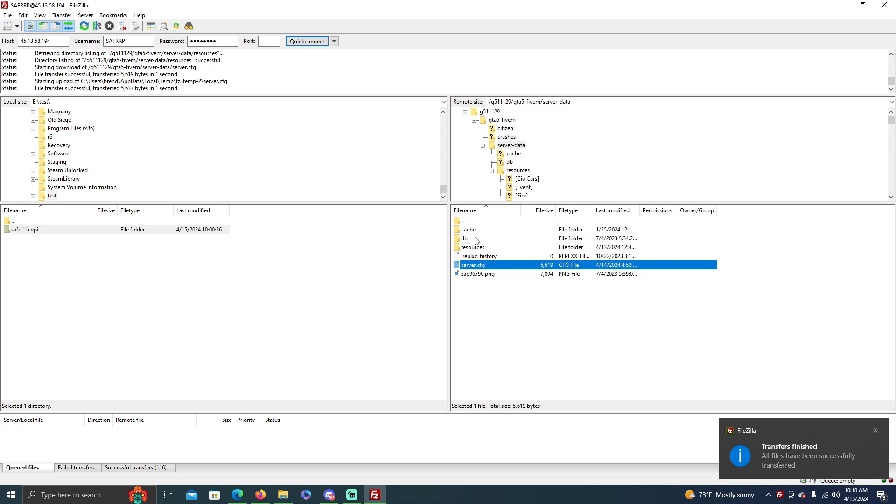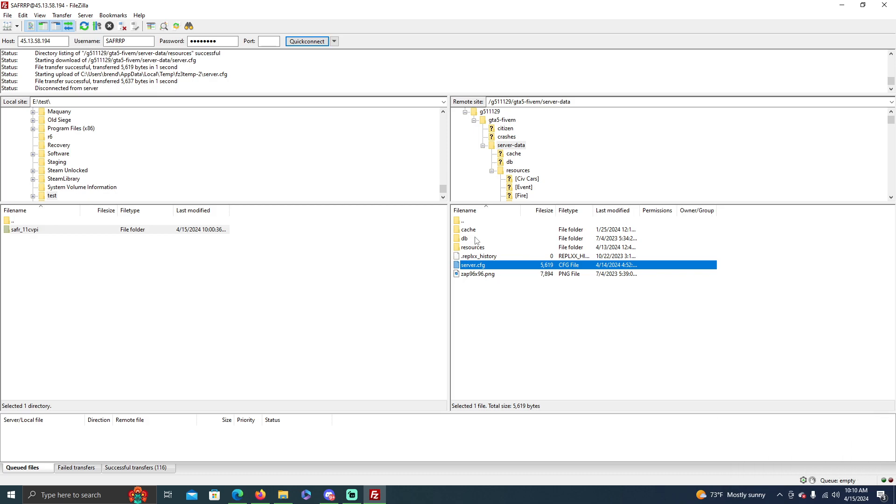You just restart your server and then you should be able to, in theory, type in that spawn code that you changed it to in game once you restart the server. Because usually I do this with the server off and then turn the server back on, and once all the steps are finished then it should work.